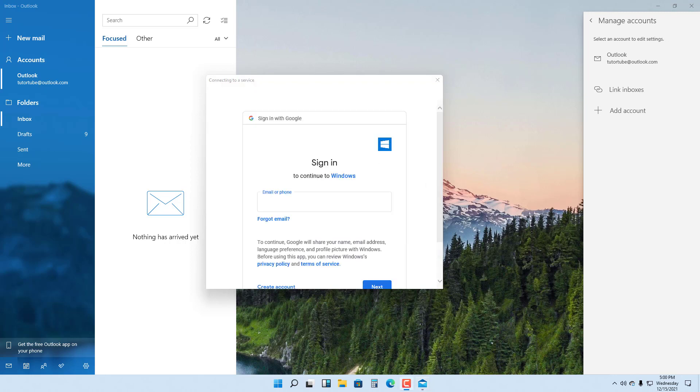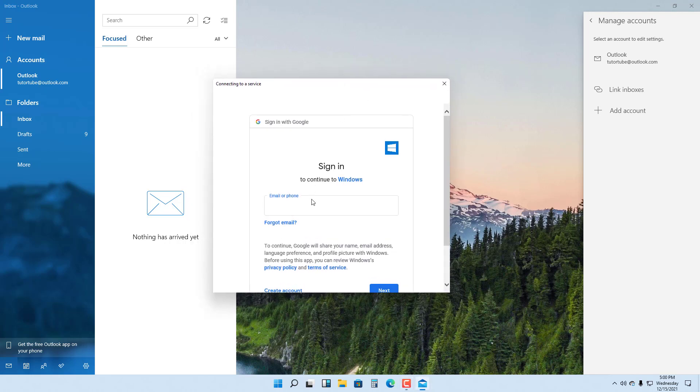Now you can see that it has opened up the Google sign-in area right here. I'm just going to type in my email address.